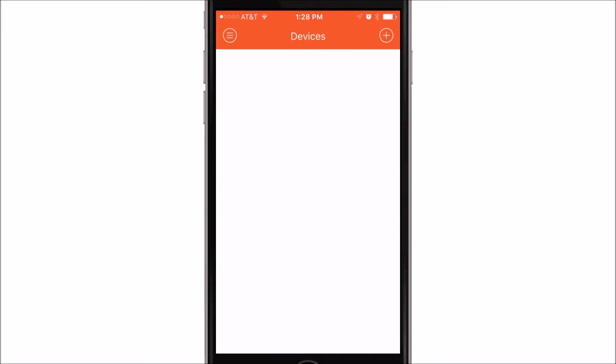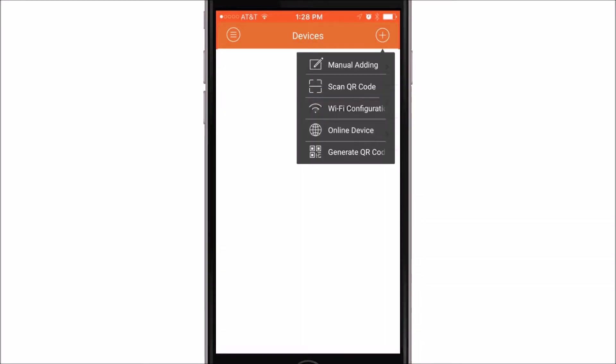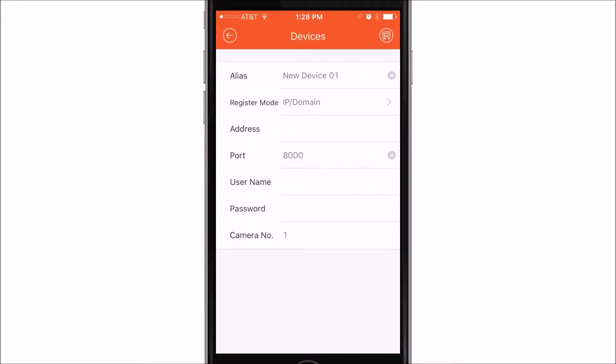Once in Devices, you'll want to click on the upper right-hand corner where you see the plus sign. This will bring down a menu that will say Manual Adding or Scan QR Code. Here, you will choose Manual Adding. This will bring you to the screen where you'll input your device information.